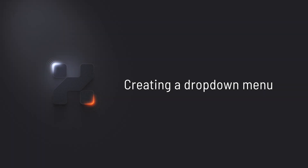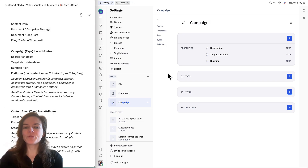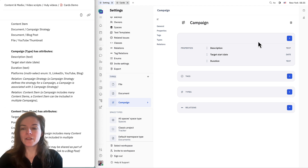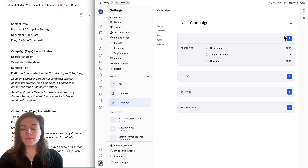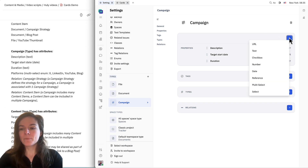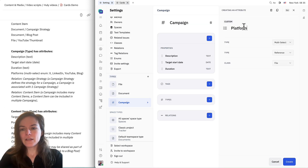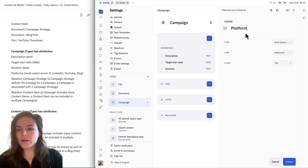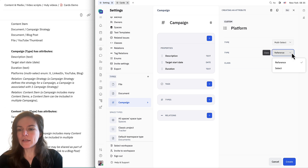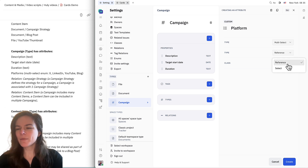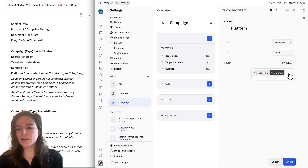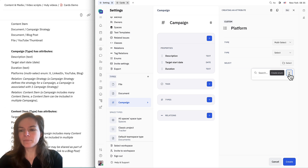So here we're going to set up an enum. An enum is just a word for multiple options that you can select from, and these will appear on a dropdown menu on a card. I'm going to choose either multi-select or select. I'm going to write in here "platform" and then create a new enum. I'll choose select and go in here and click the plus button to create enum.